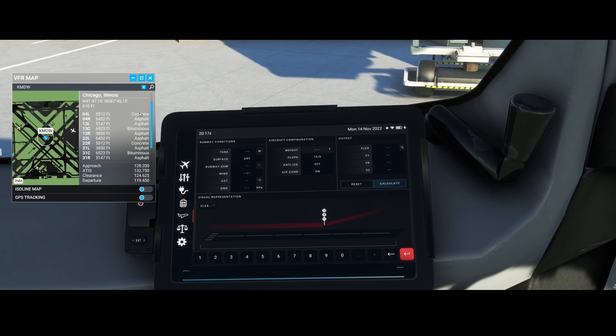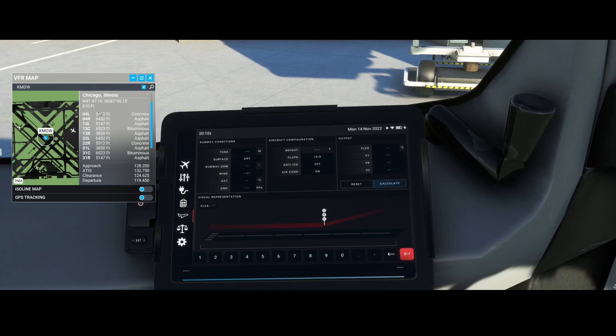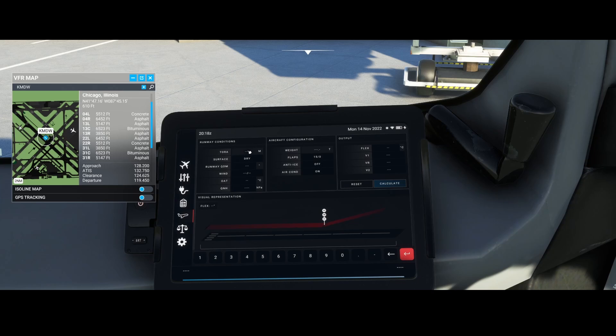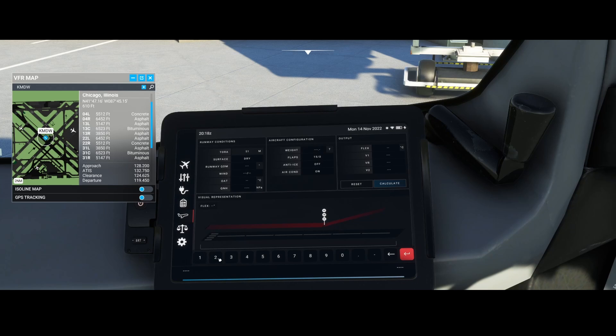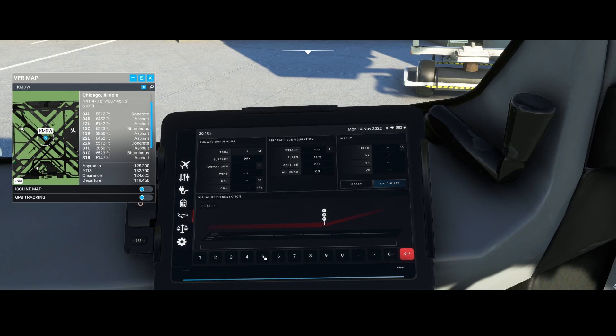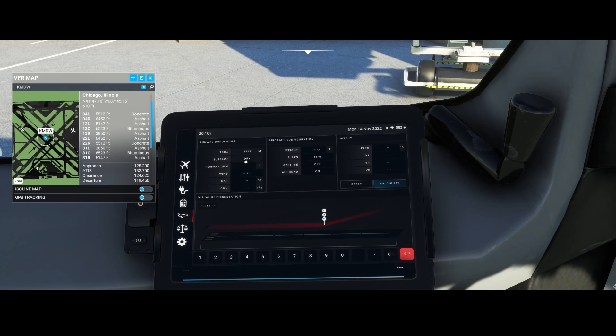We're departing from runway 04 Left, so we select this one and type in 5512 feet. Then we define the surface, which could be either dry or wet. In this case, it's dry.